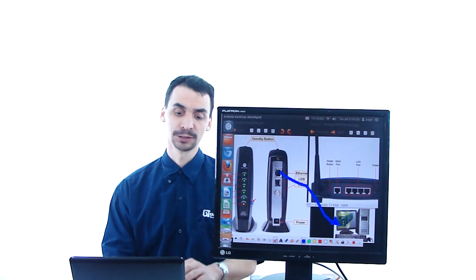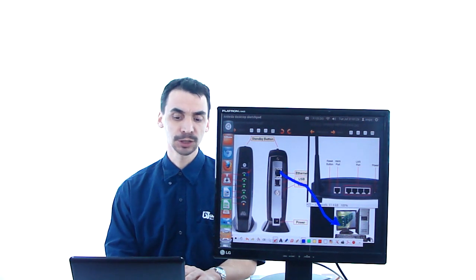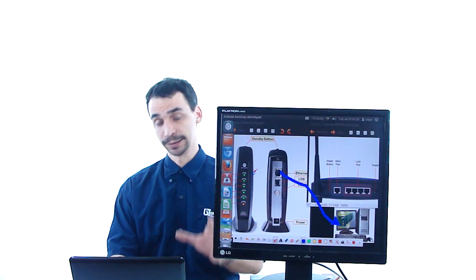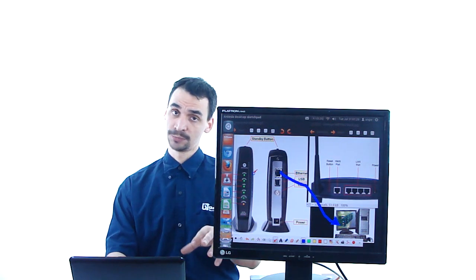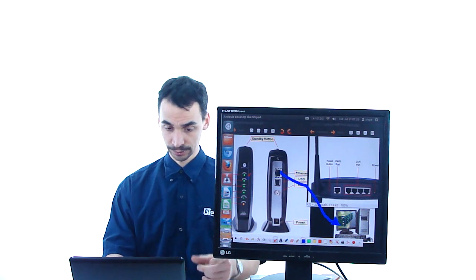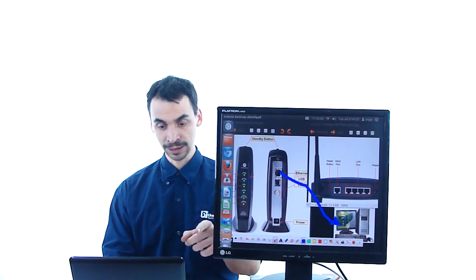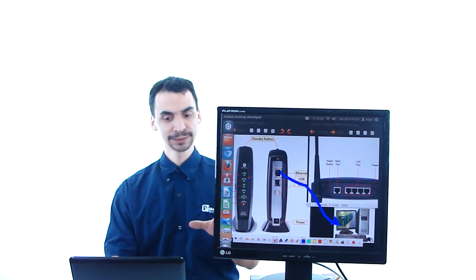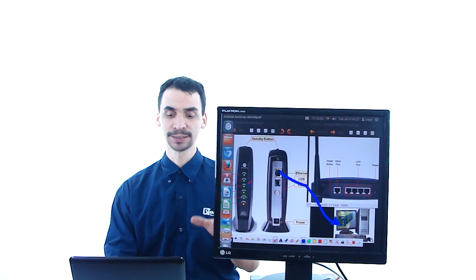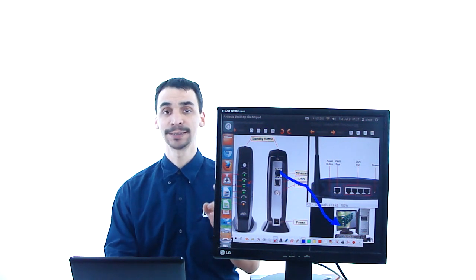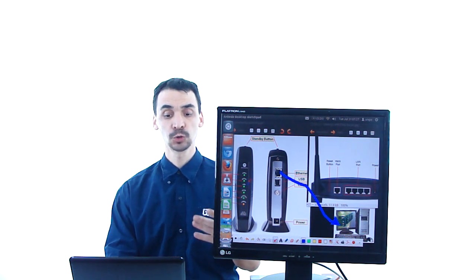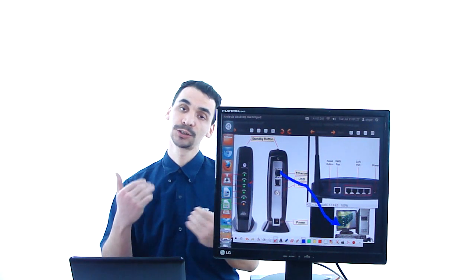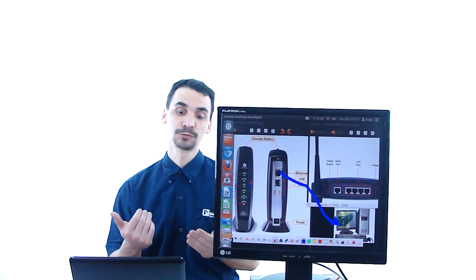I'll explain to you what is all this light. The first light is the power light that shows you that the device has electricity. The second one and the third one, the second one says receive, the third one says send.